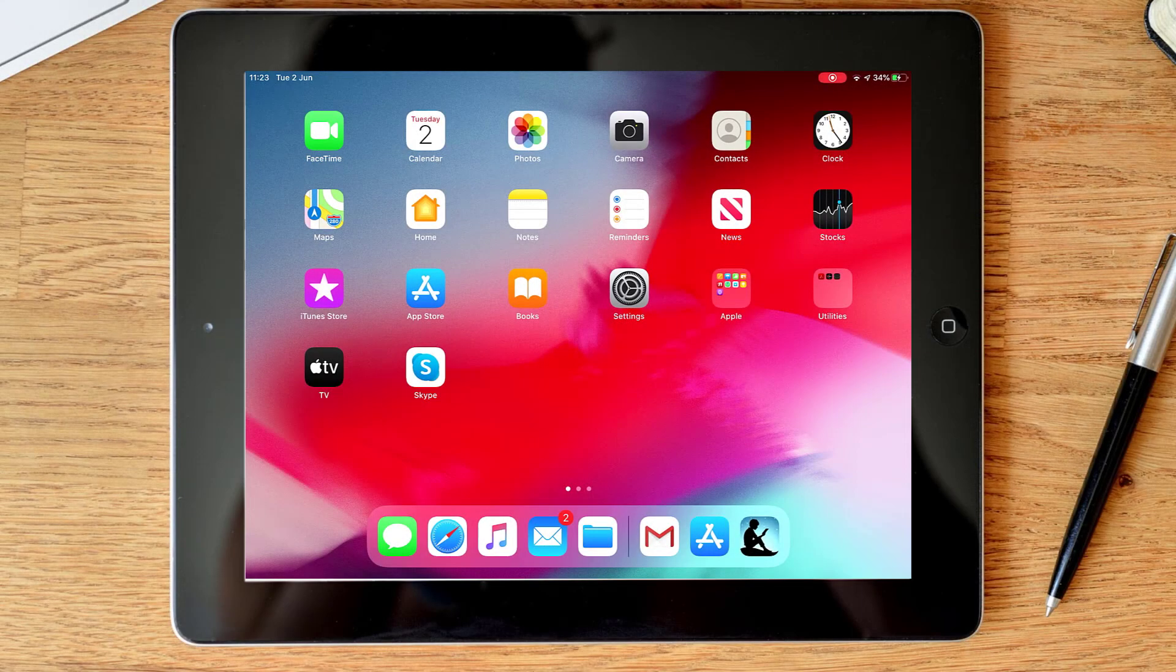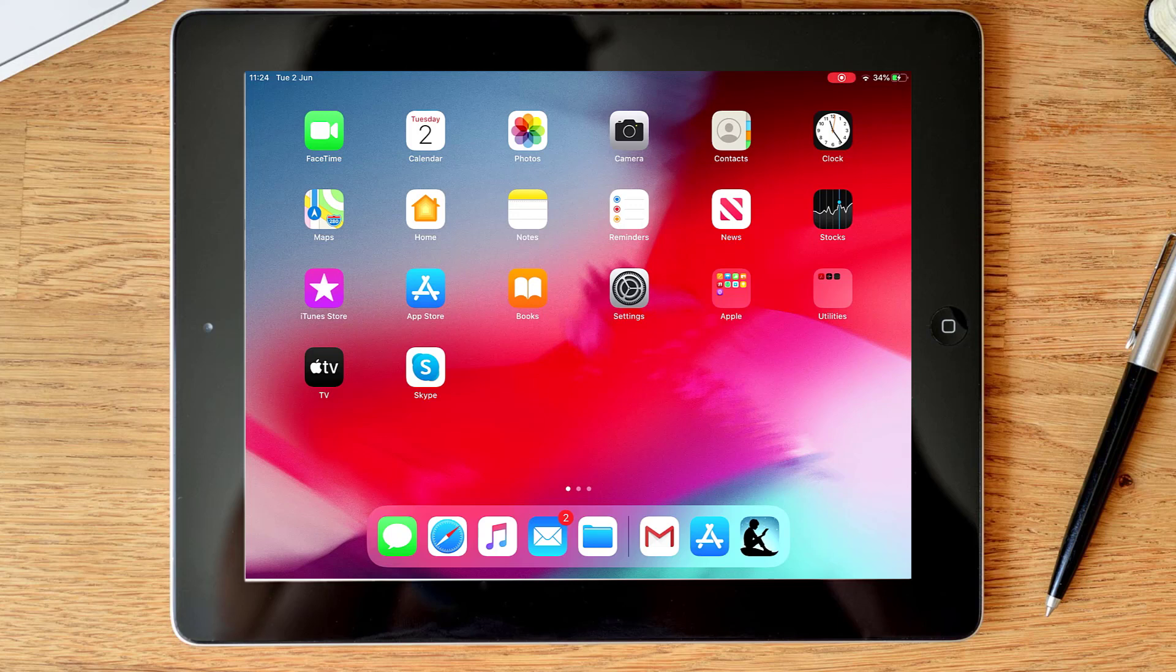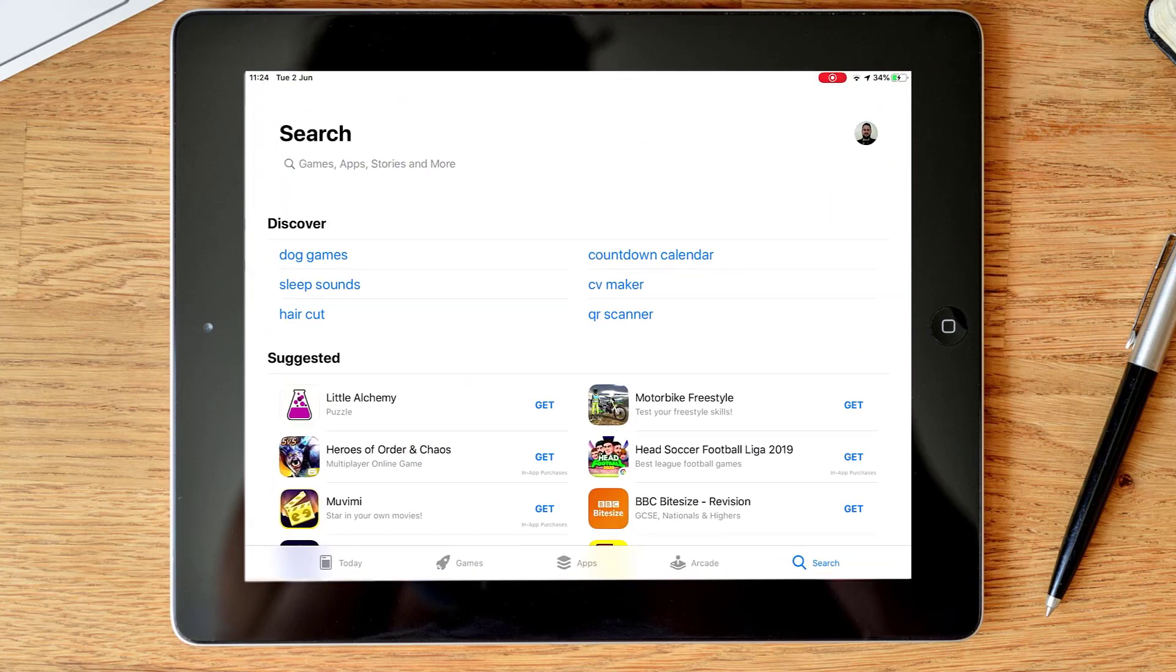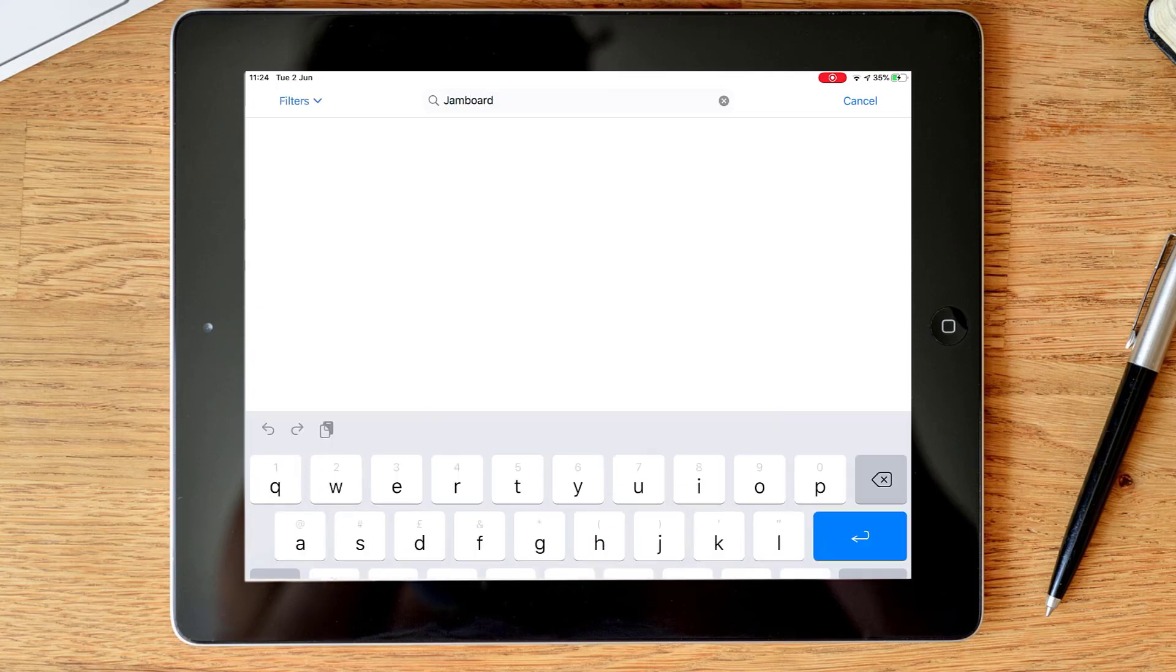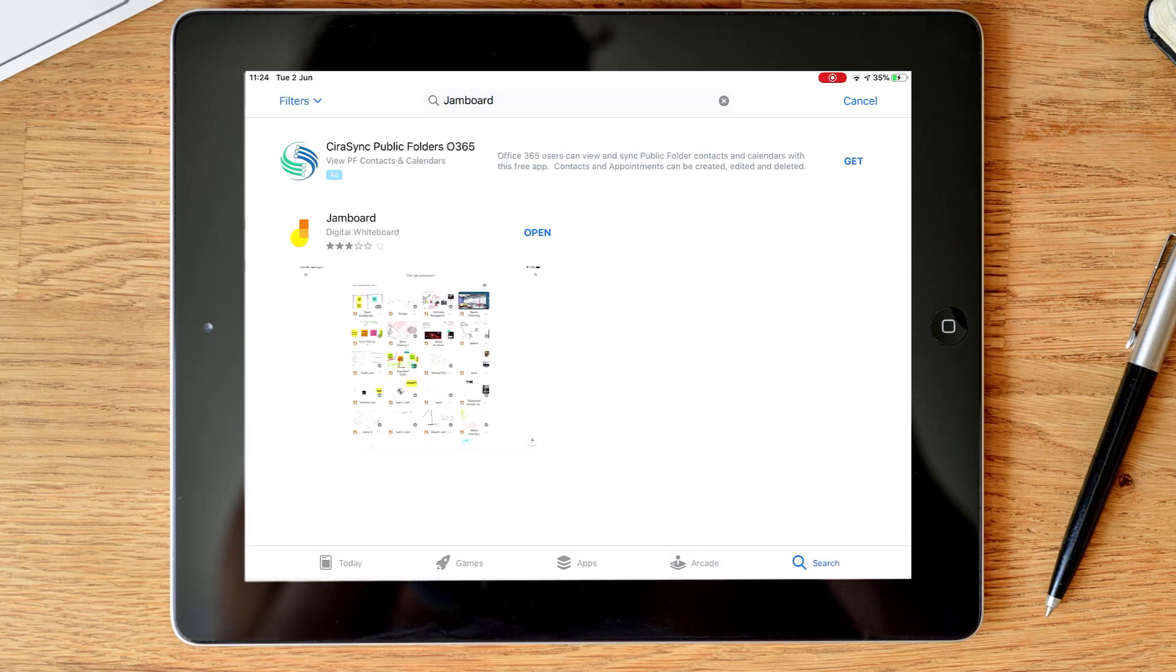Hello and welcome. Today we're going to be looking at how to use the Jamboard app and I'm using an iPad. So for me I'm going to go to the Apple Store, and obviously if using an iPhone you can do that as well, but if you're using an Android device then go to the Google Play Store. We're going to search for Jamboard. You can see the app there and you can see that I've already got that installed.